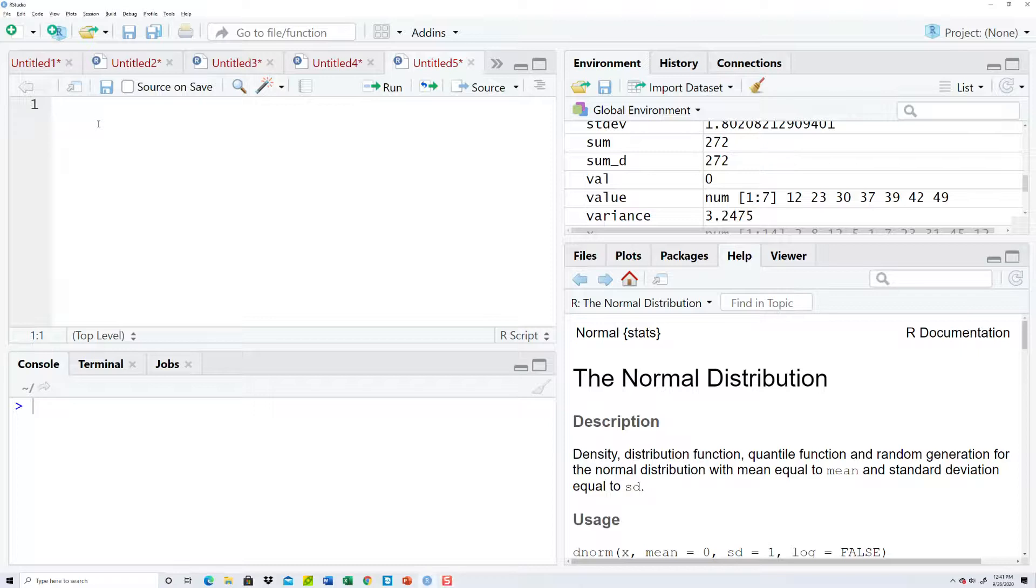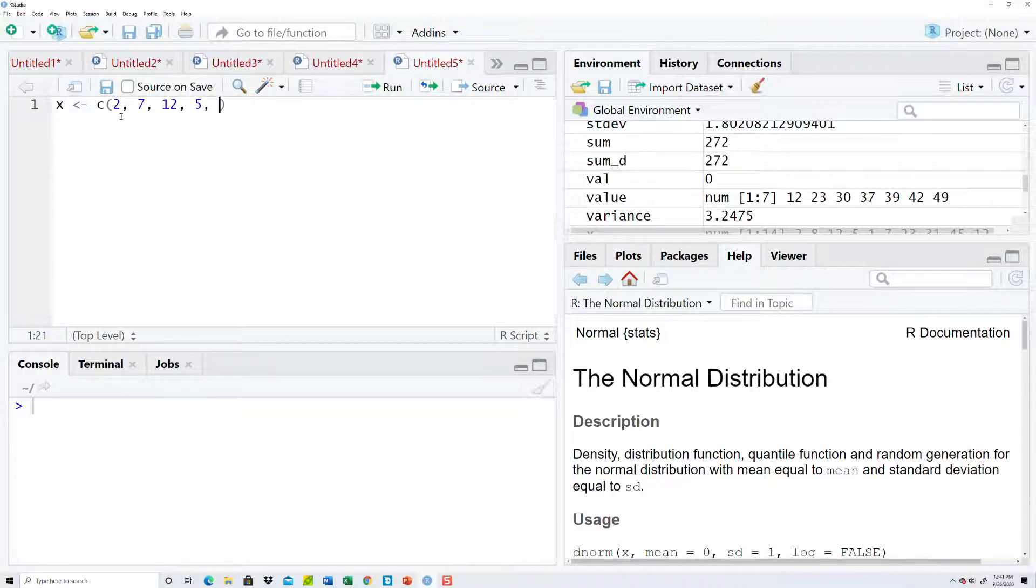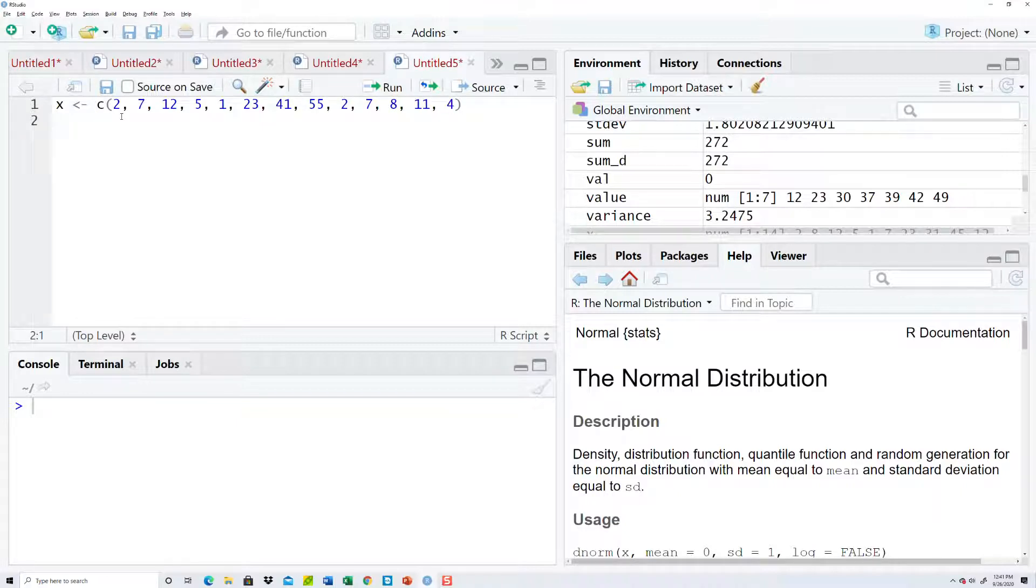Let's take a look at how to do sampling using our programming language. Let me bring in a list of numbers: 2, 7, 12, 5, 1, 23, 41, 55, 2, 7, 8, 11, 4, okay.